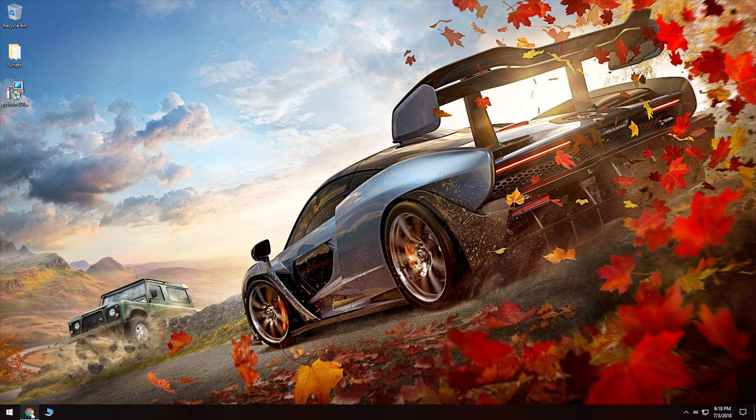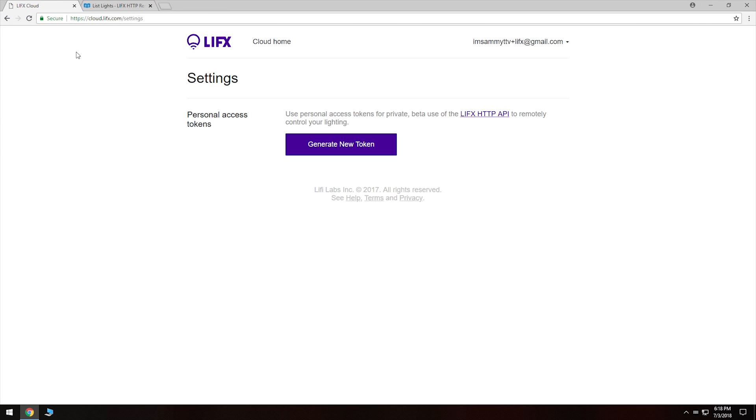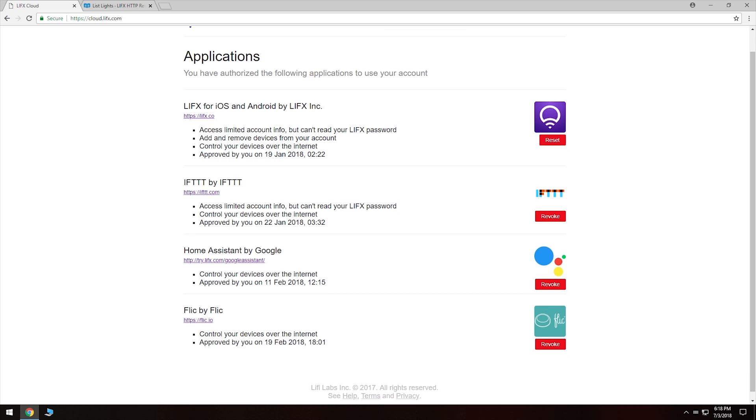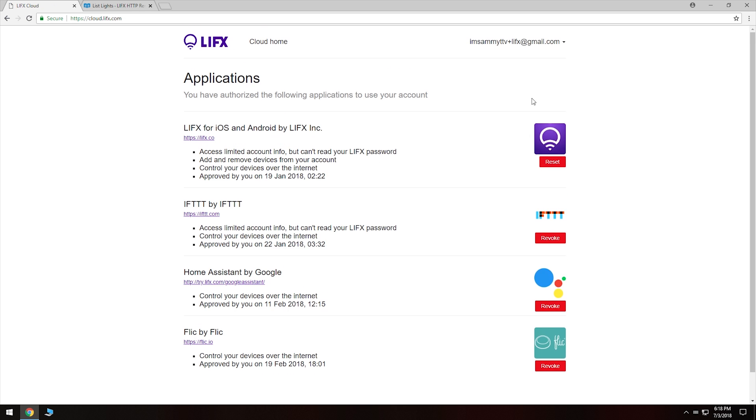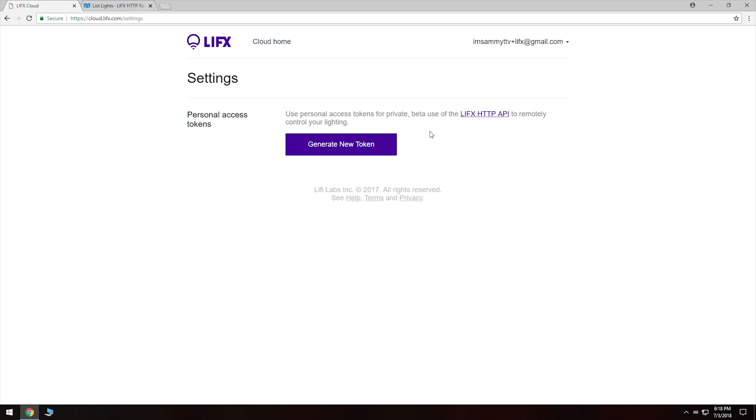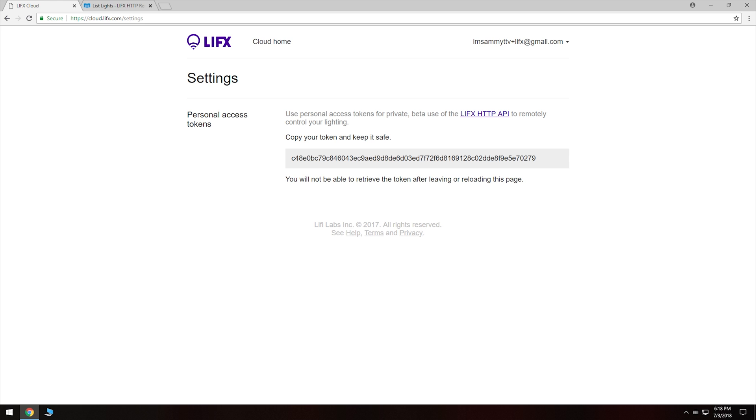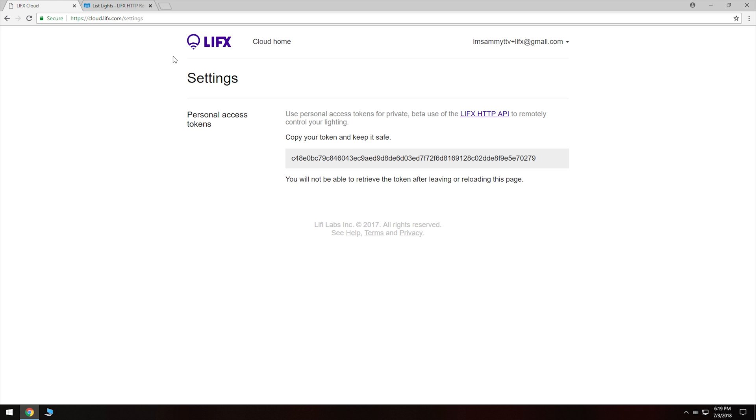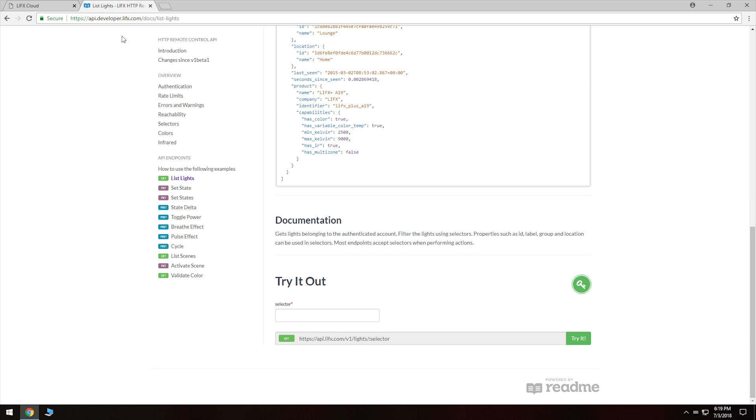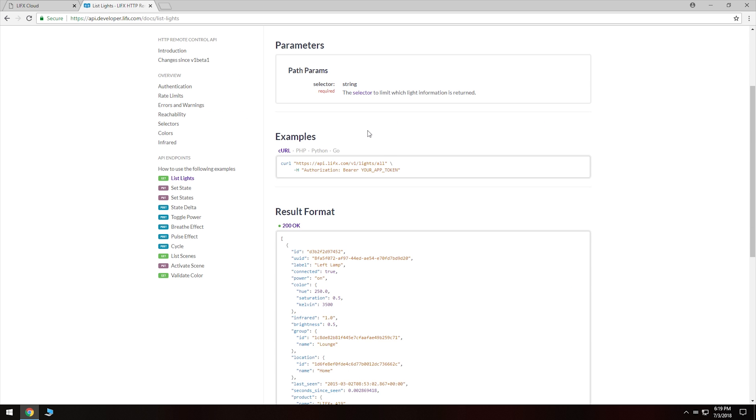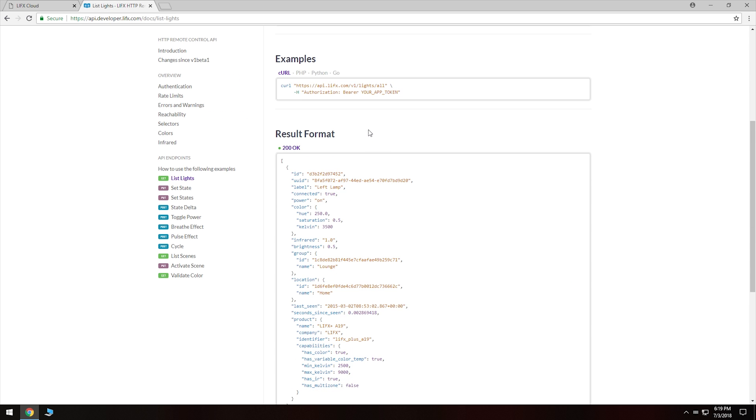Now we're going to head over to cloud.lifex.com. You'll need to sign in with your LIFX account. And it'll basically bring you to this page here. We need to go up to our account, which is just the email address here. Go to settings. And then we need to create a token. So we'll generate a new token. Let's give this a name. I'm just going to call it Stream Deck, just so that we know what it's for. We're going to generate that. And now here we have a token. So we've got this token. We'll copy that.